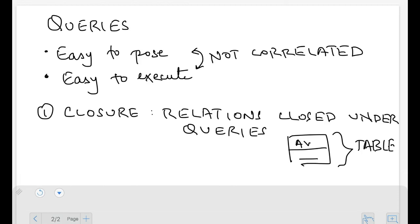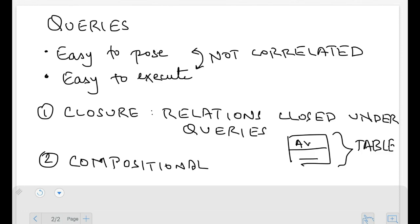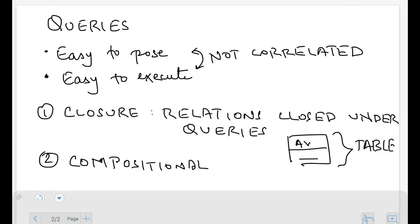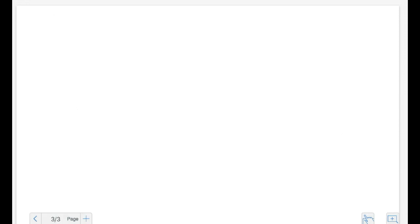The second property, closely related to the first, is the compositional property. This means I can run a second query on the result of a first query. This is only possible because relations are closed under queries — since queries return relations, and we run queries on relations, we can chain queries together. That's the compositional property.